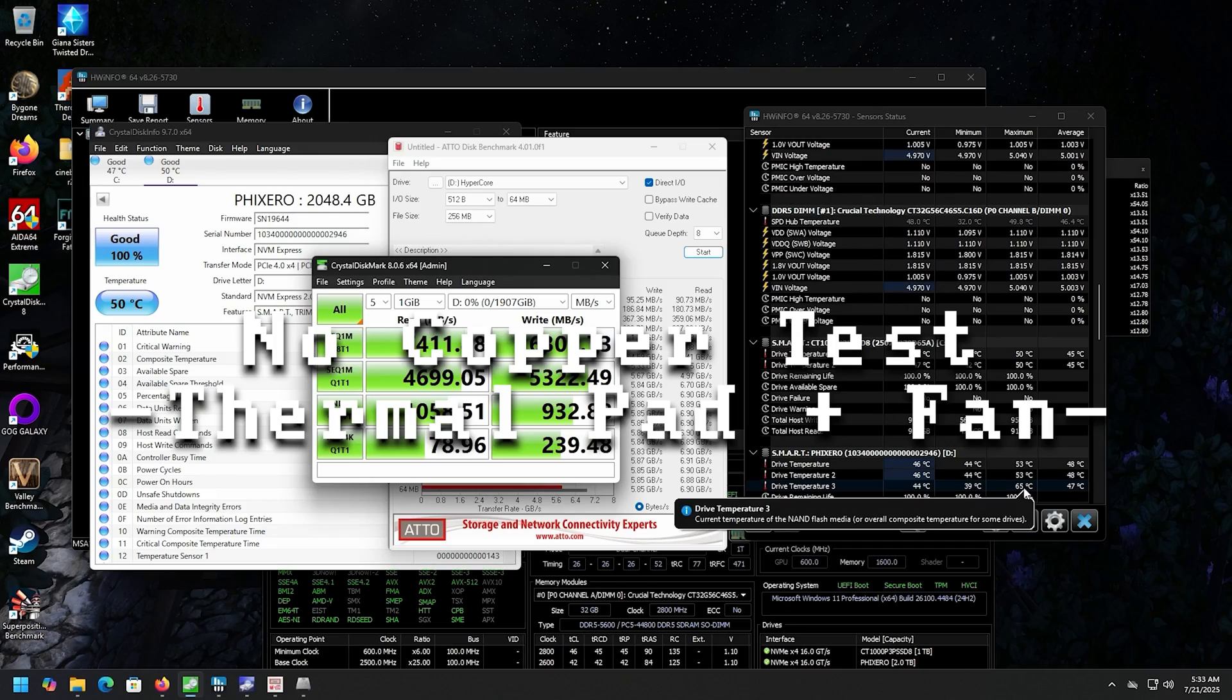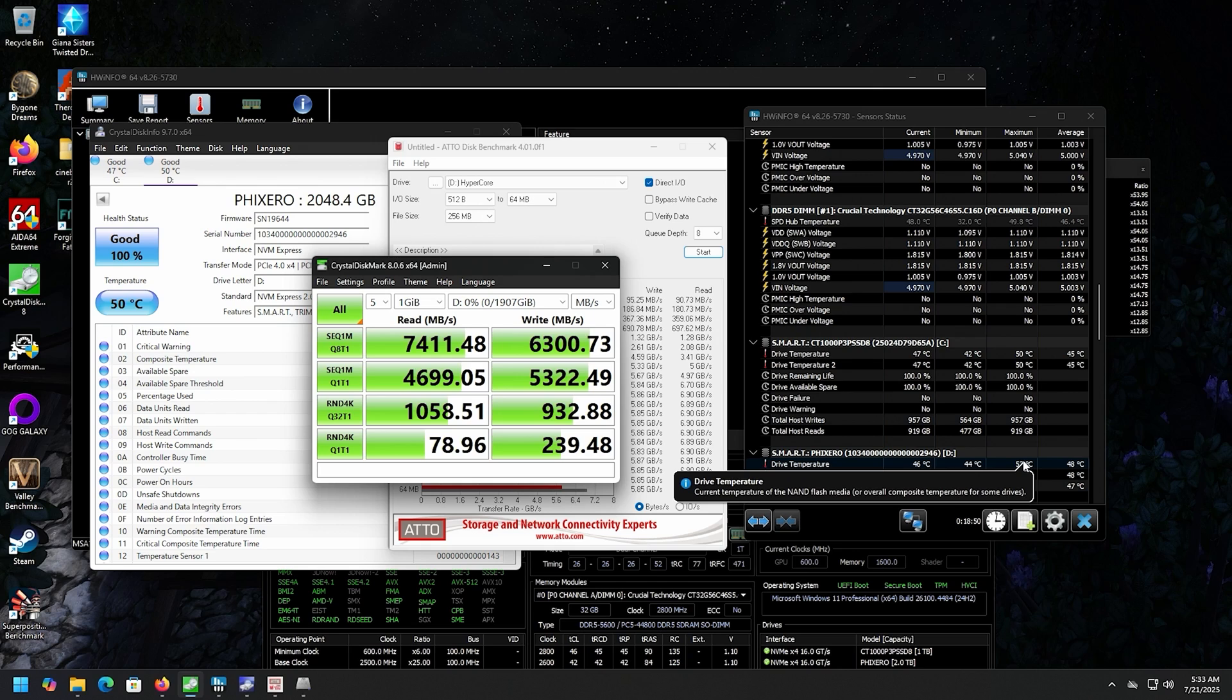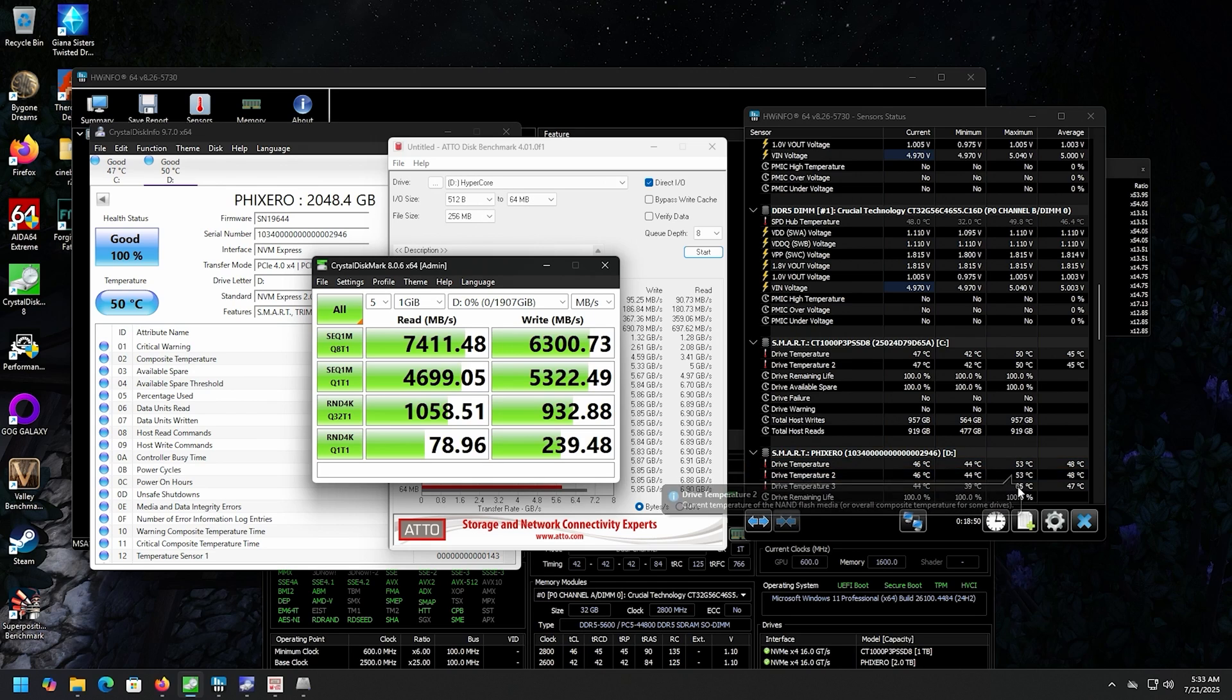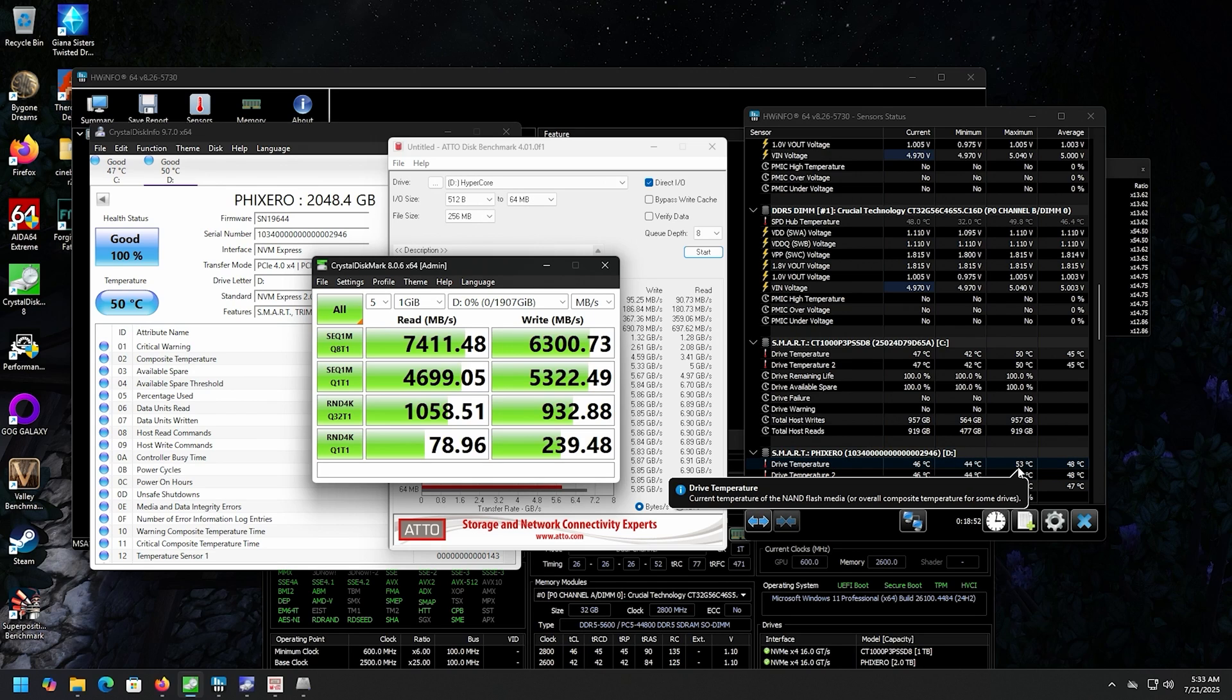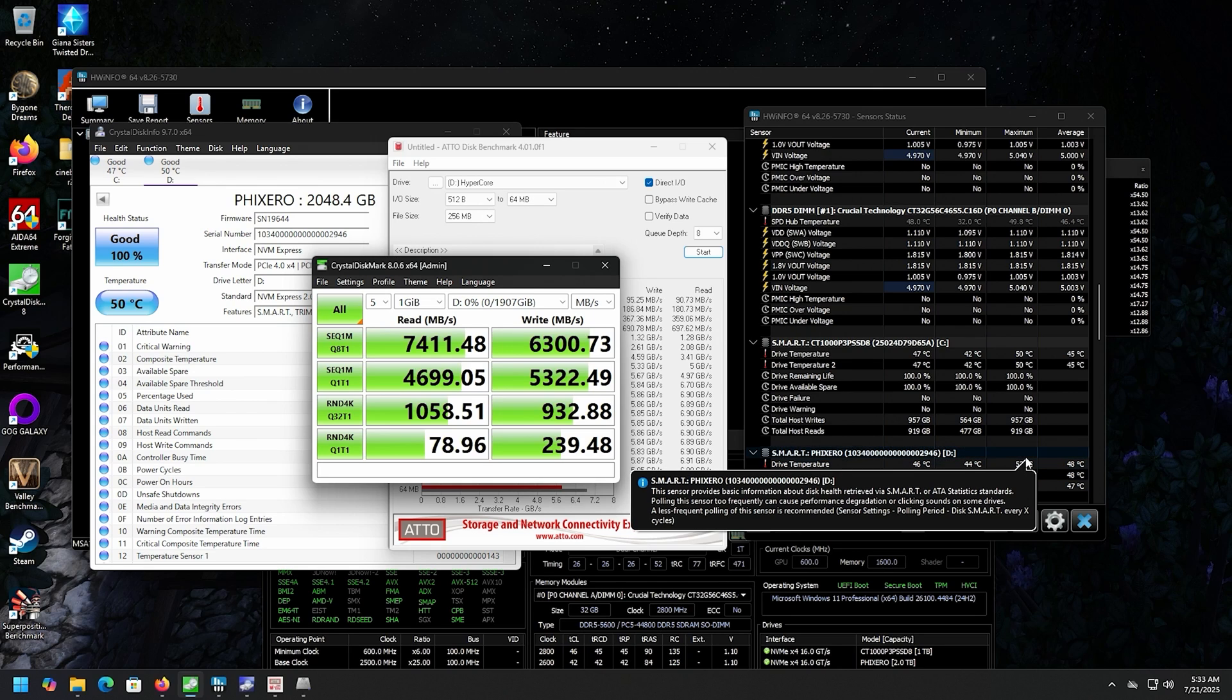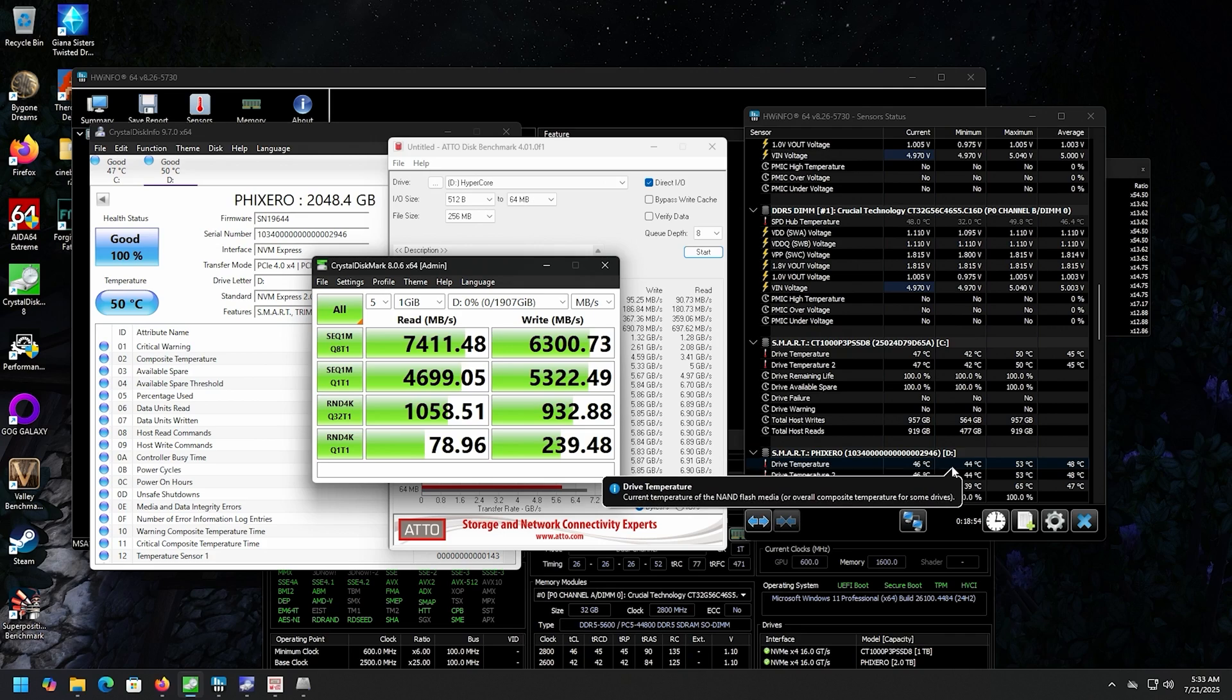Well, it got to 65 on one of the temperatures, but normally it stayed in the 40s and 50s. The heat is not a thing. It's great.